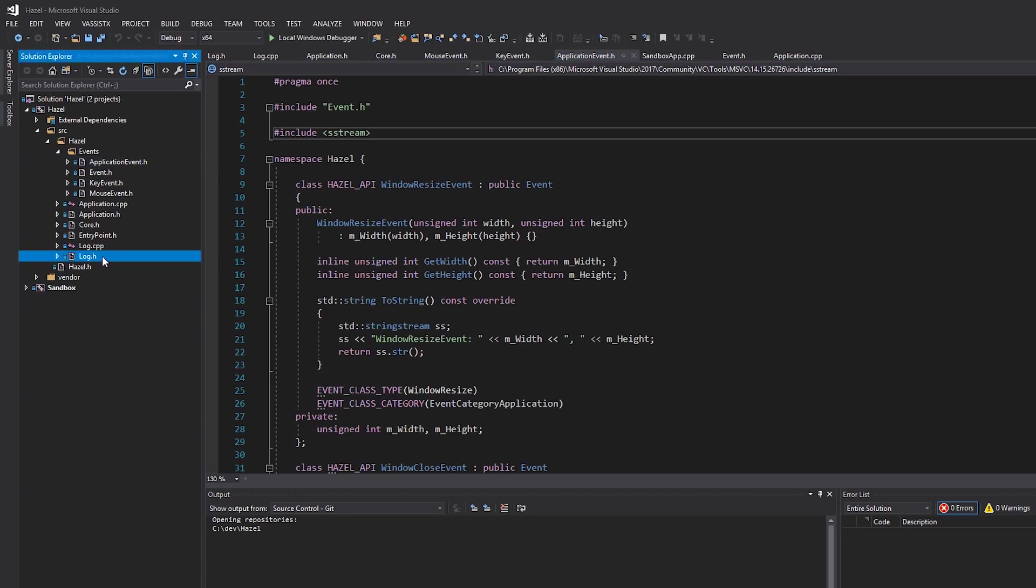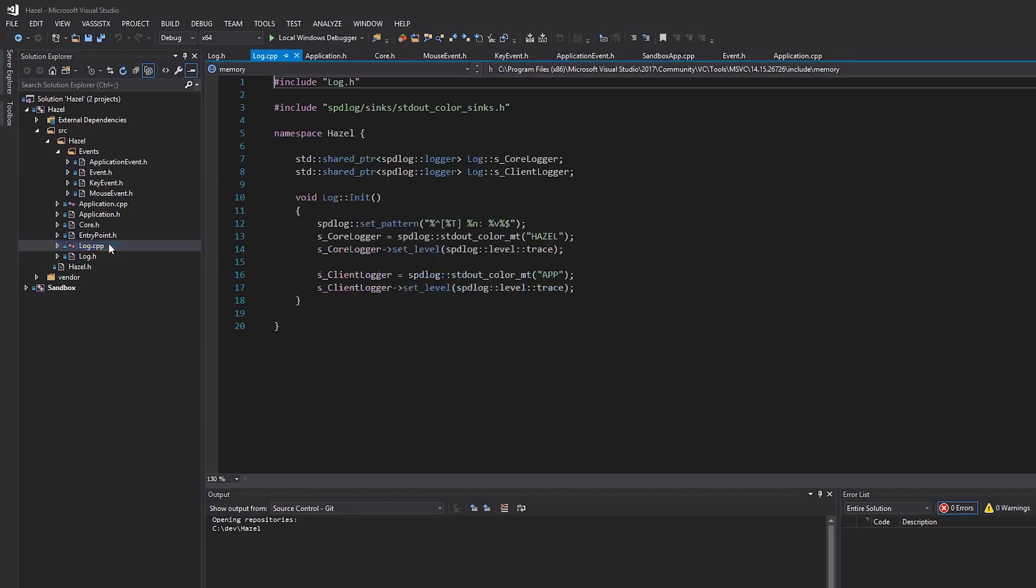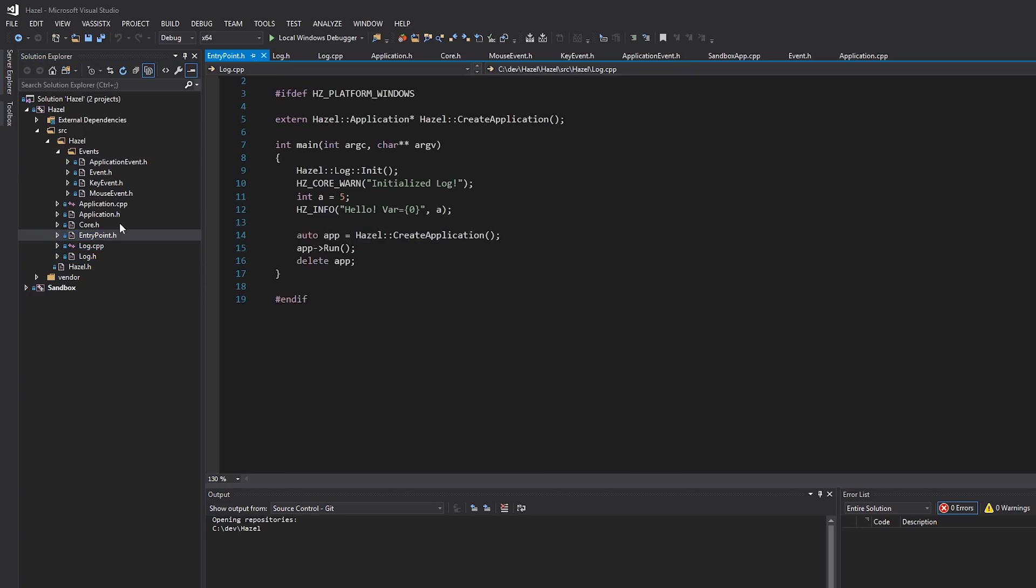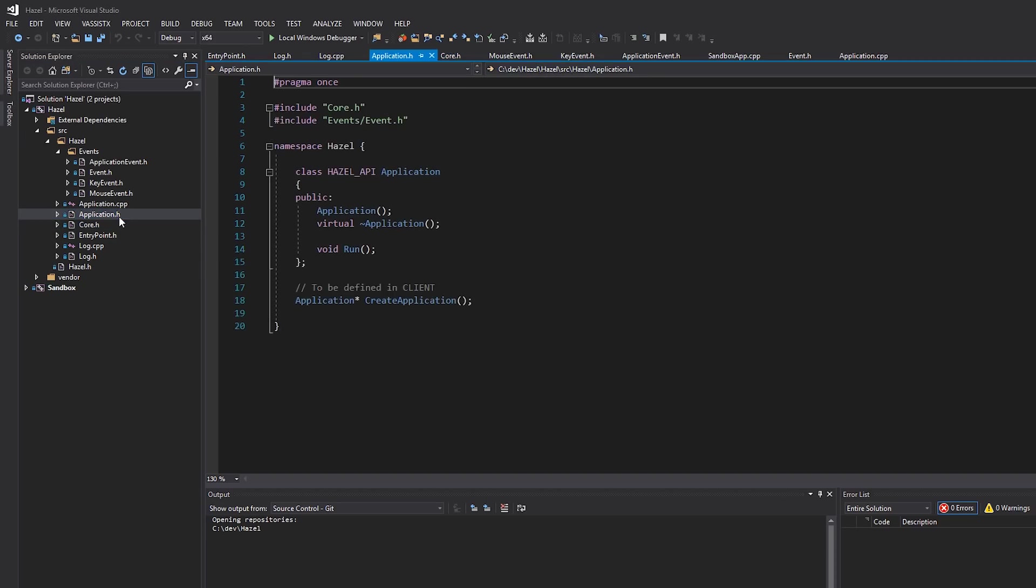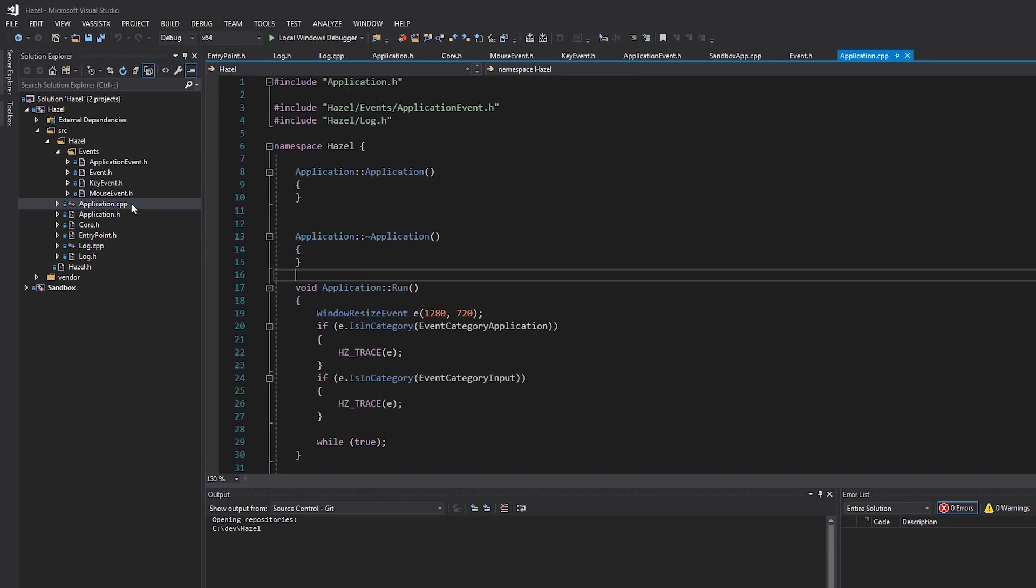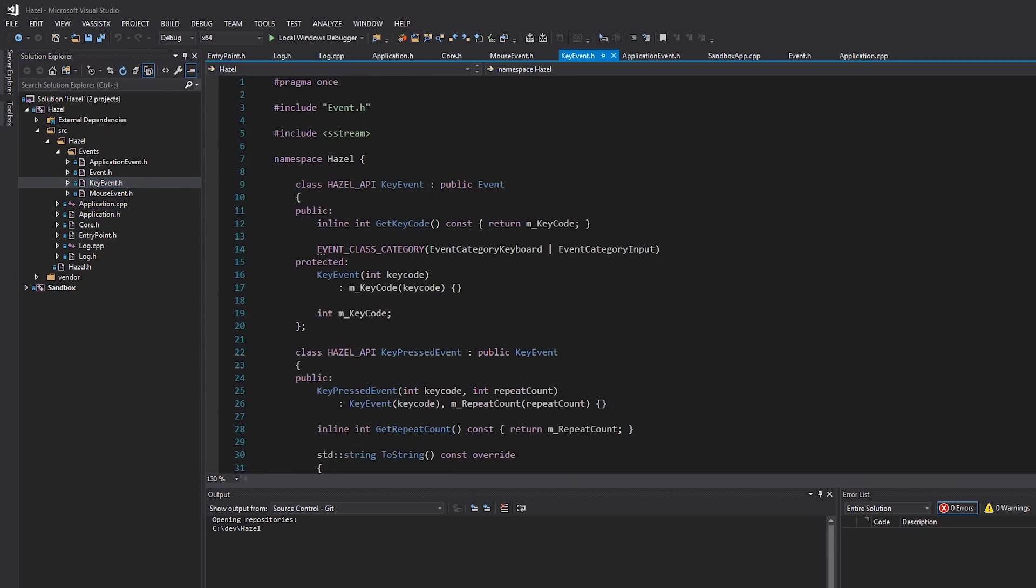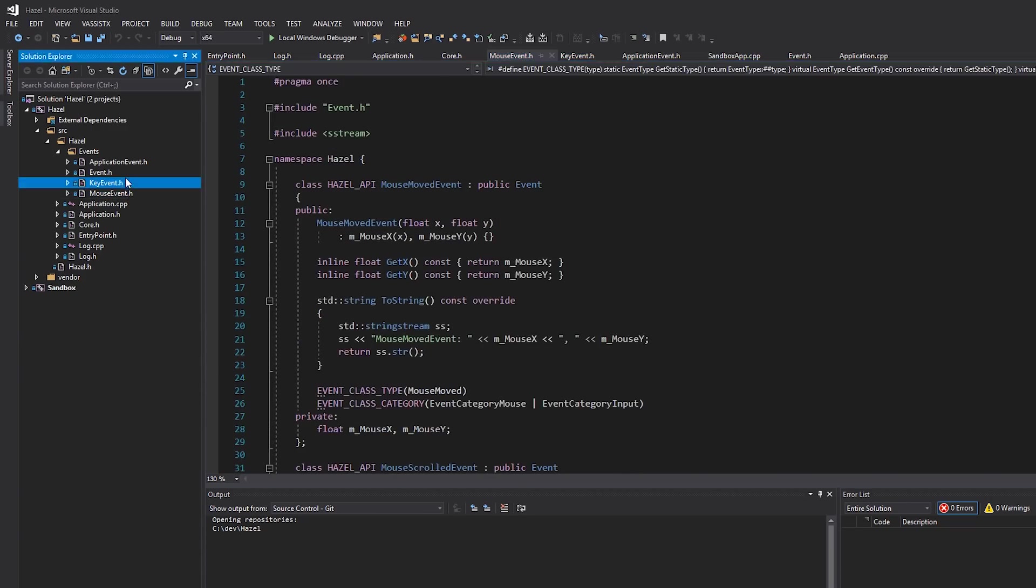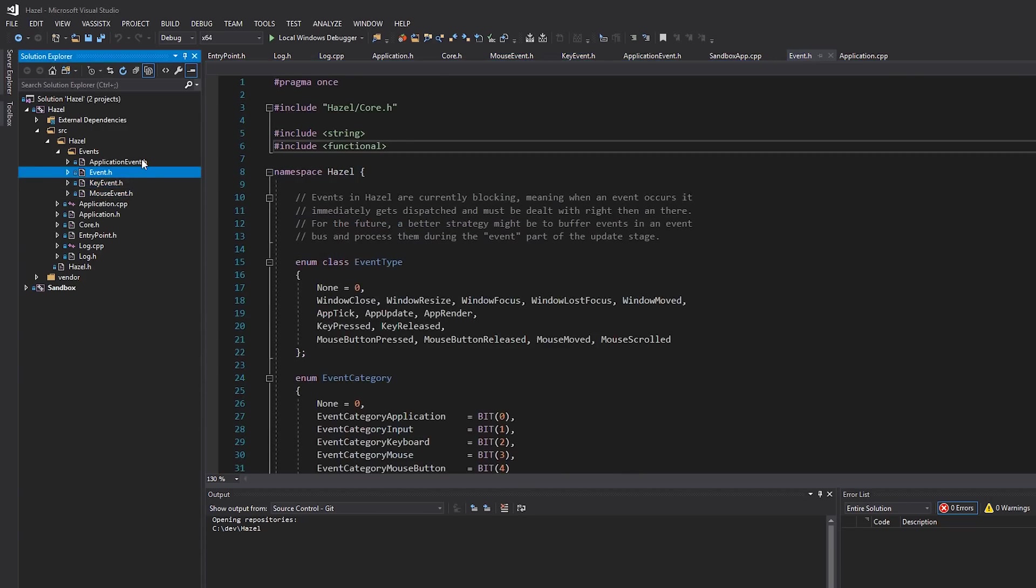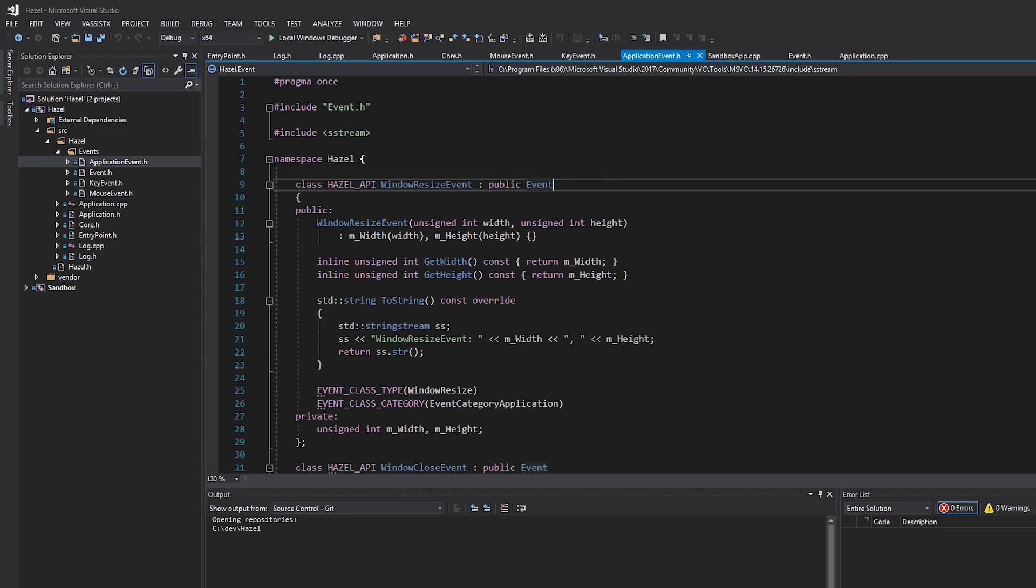And of course this Hazel project is quite young at the moment. We're not even using like other data structures like vector, for example. So it's a really good idea to actually create that pre-compiled header now because we don't have too many source files, which means we don't need to spend too much time actually editing things, which is quite nice.